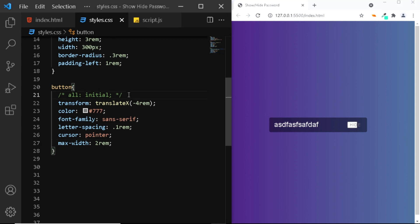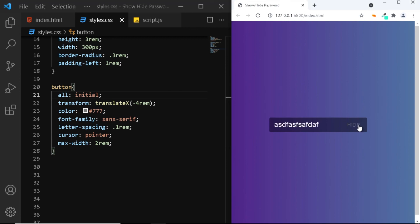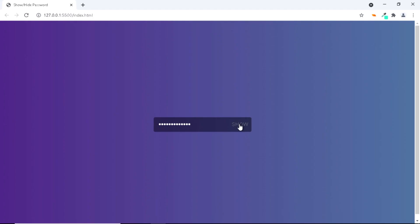So that was a short tutorial on how we can add a show and hide password functionality using HTML, CSS and JavaScript. Hope you like the video. I'll see you in another one. Till then have a nice day.